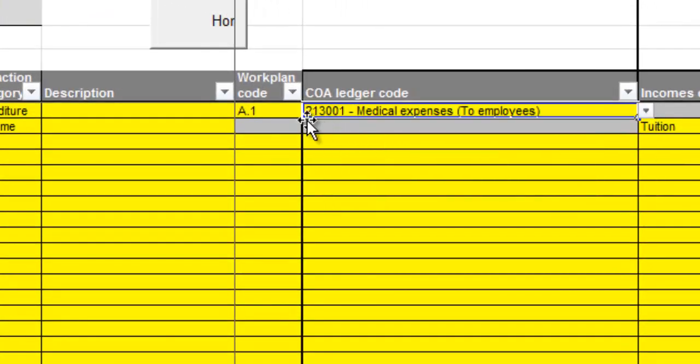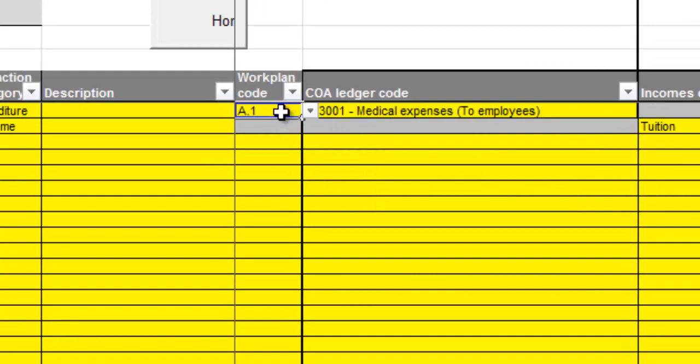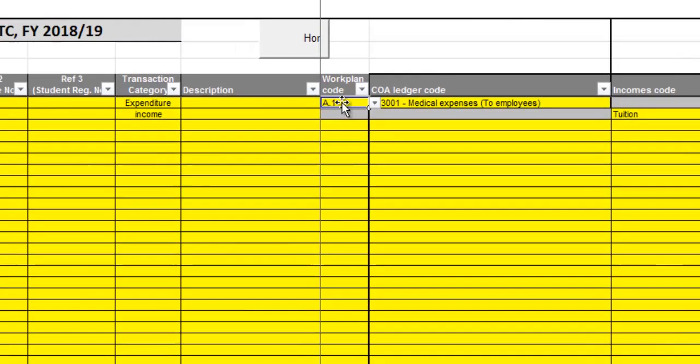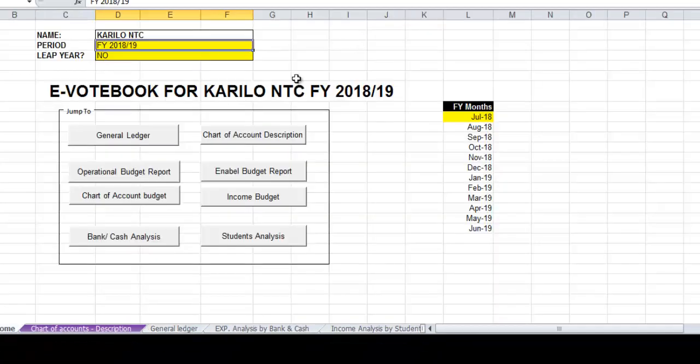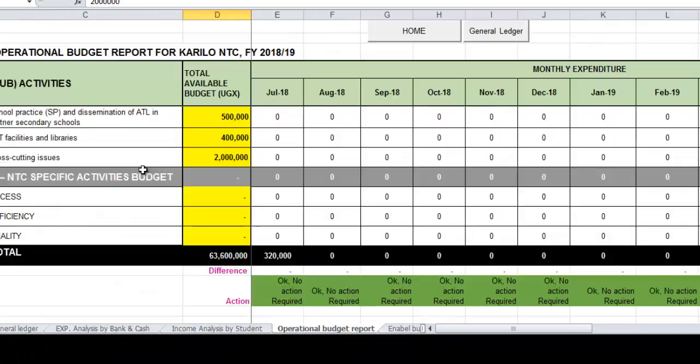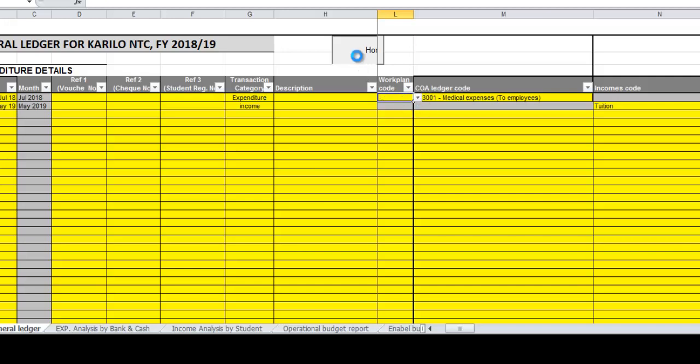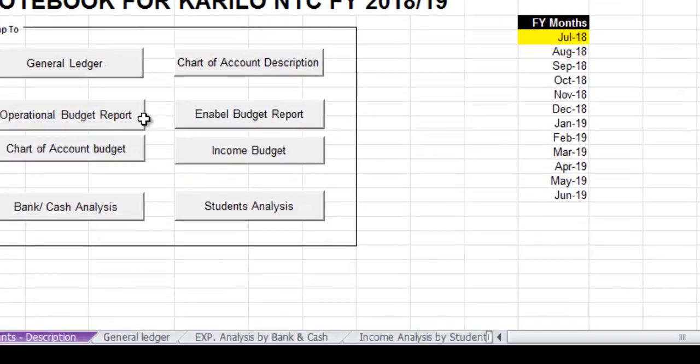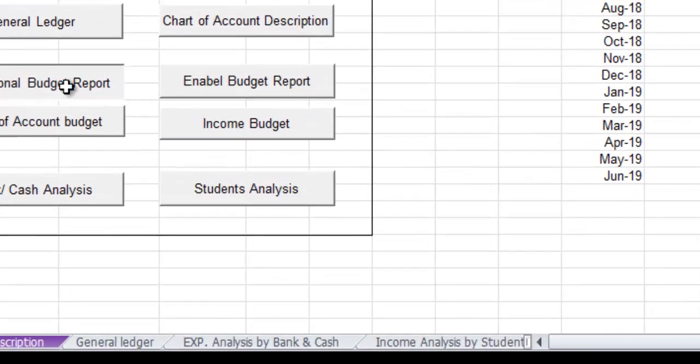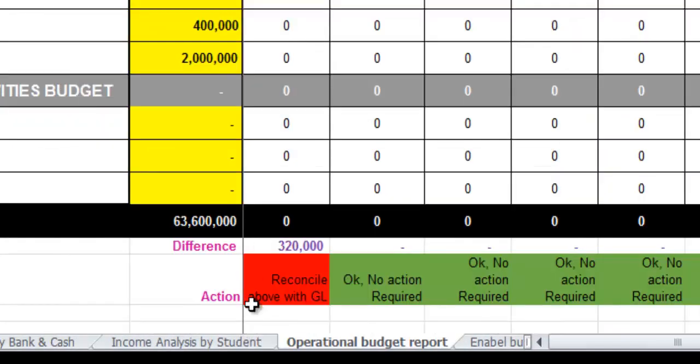What if I don't fill in the work plan code? I'll first show you the report for operation - operation is okay. If I go to my general ledger and I remove that work plan code, I go back to my operation, you'll notice that I have an error here, so my coding is not fine.